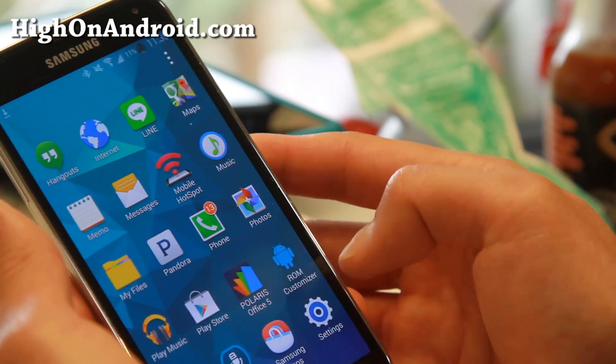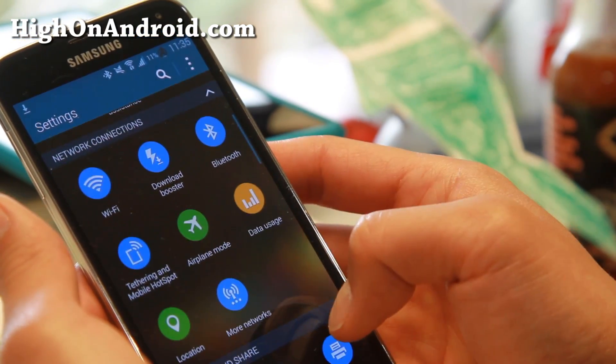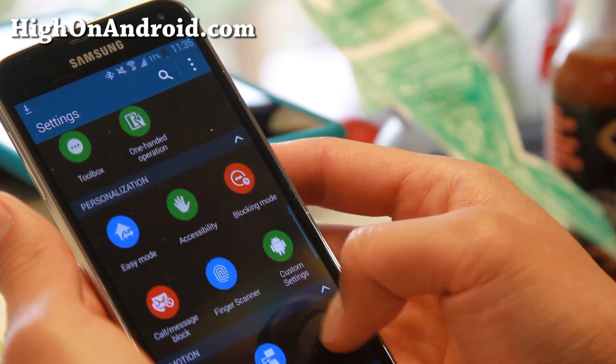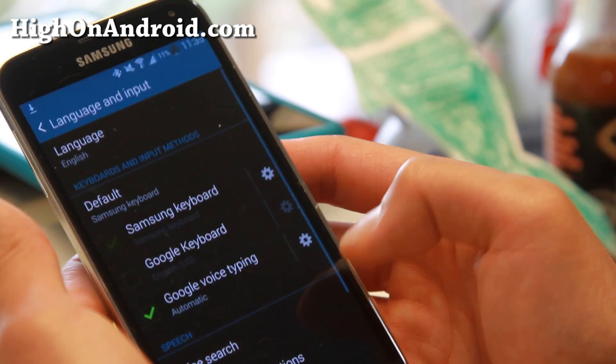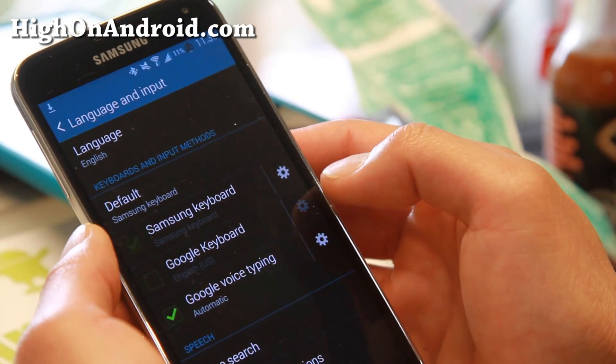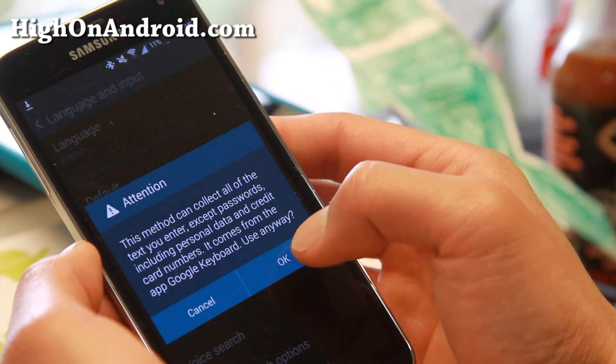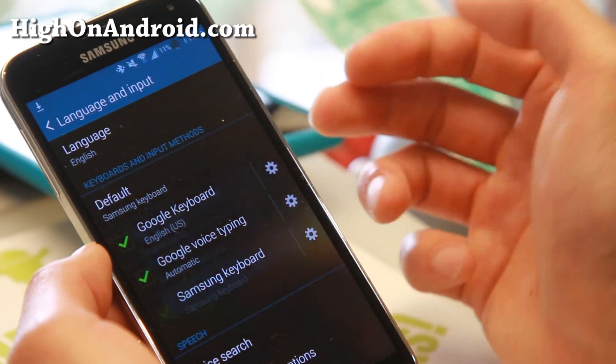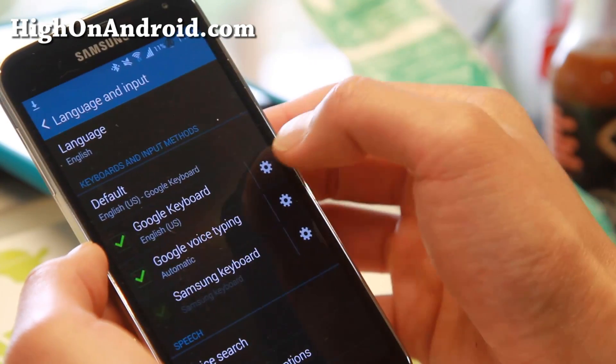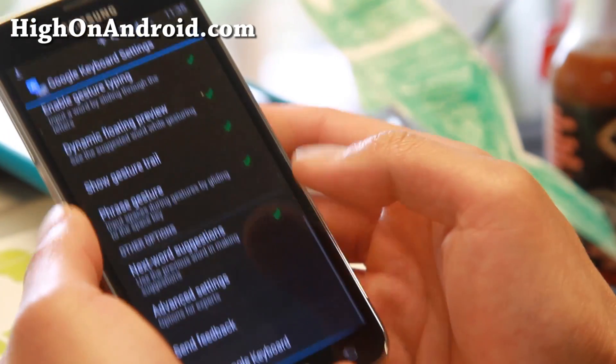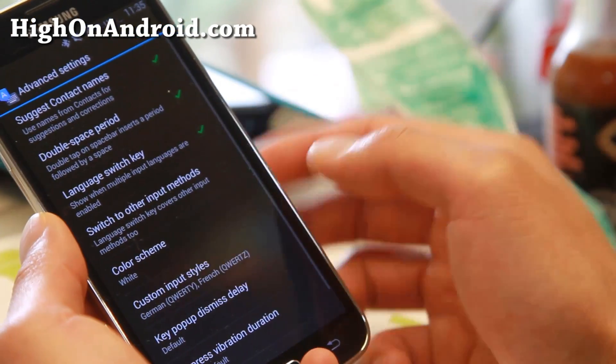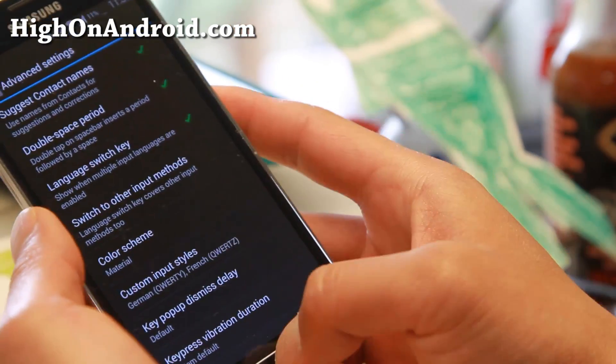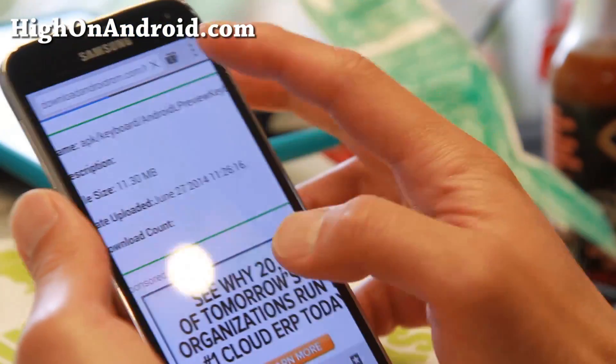That's pretty much it. Now you just have to go into your settings and change your keyboard. Go to your language and inputs. Your menus might look different but it should be there. Select Google Keyboard and hit OK. Change the keyboard to Google Keyboard, hit Settings, go all the way down to Advanced Settings, and change the color scheme to Material.